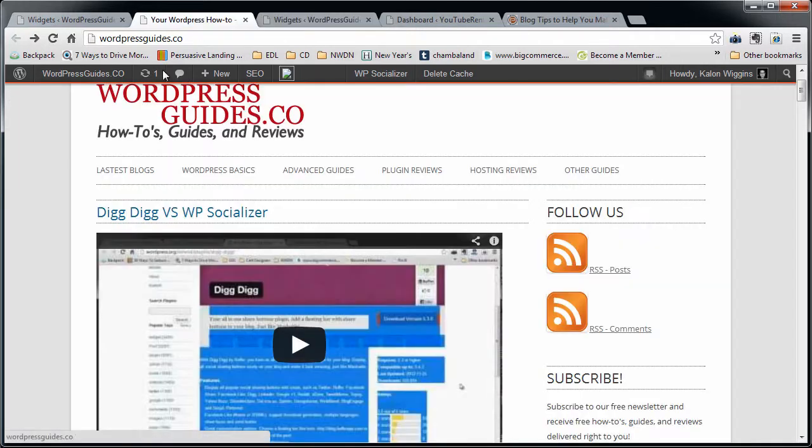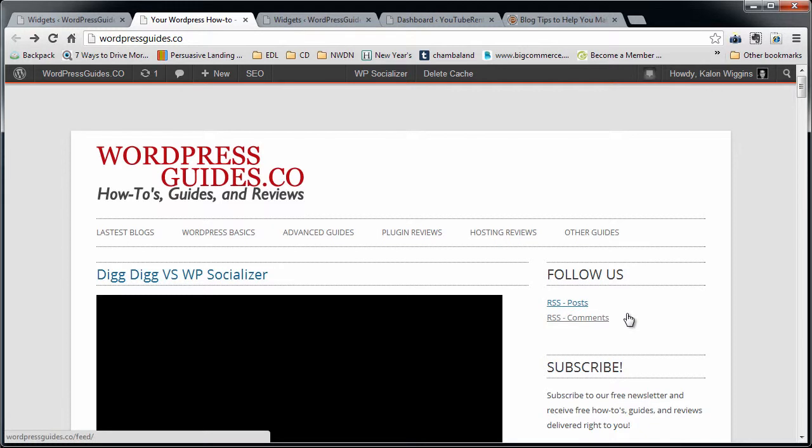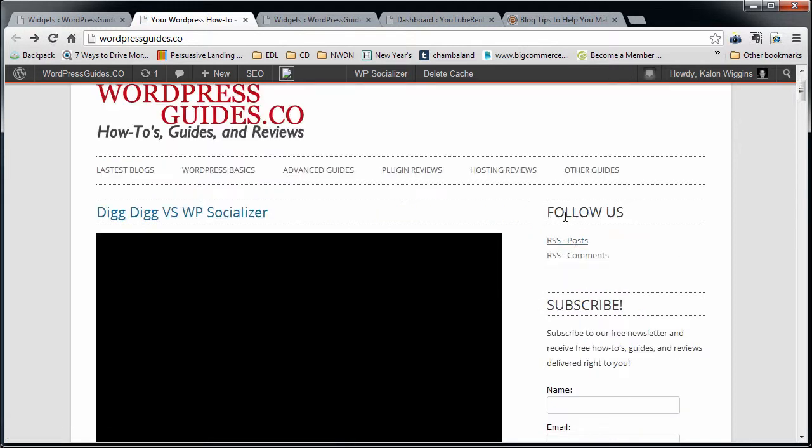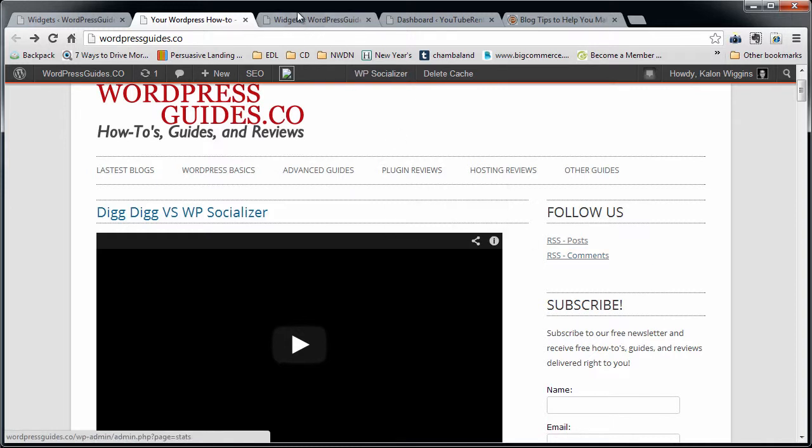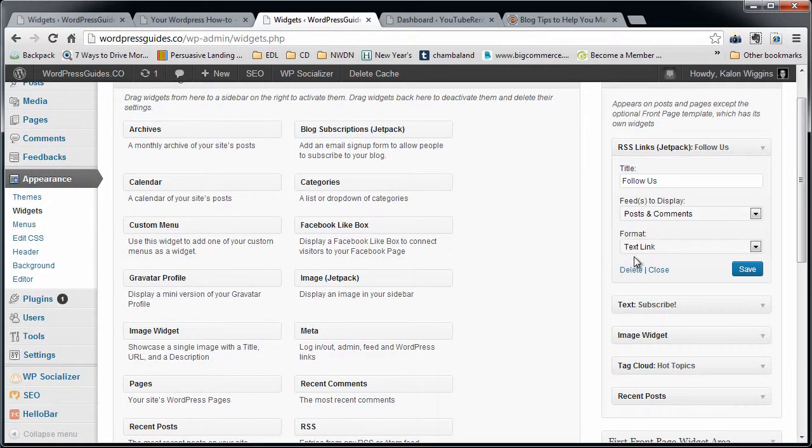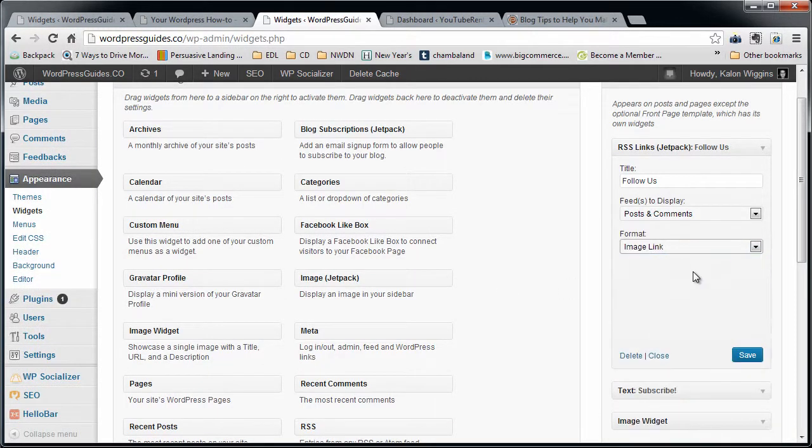Okay, so this is what it looks like with text. Here's my title that I put in, and it says RSS Posts, RSS Comments. Doesn't look that exciting, so let's go back and hit image link.